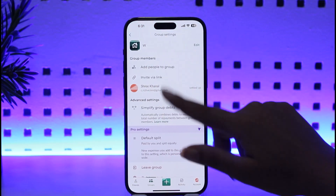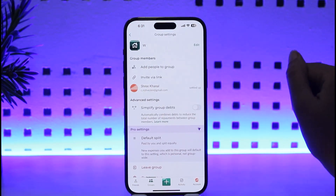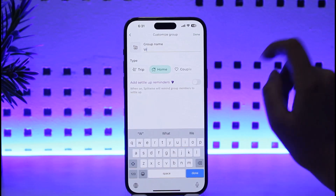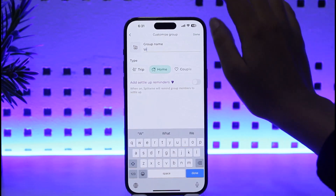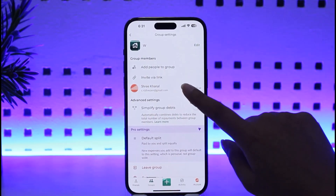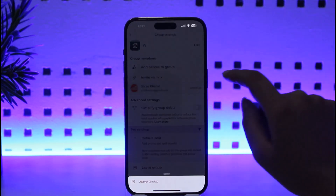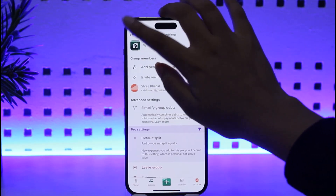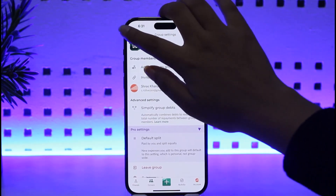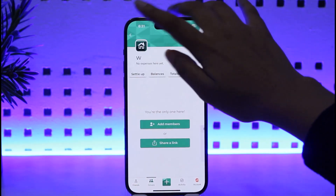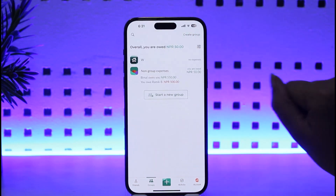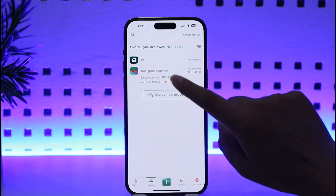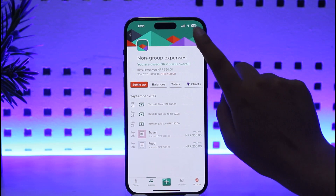Tap on the settings icon, which will give us this kind of interface. We can edit it according to our need. We can go to the name section, and if we tap on the group we will be able to leave this group as well.